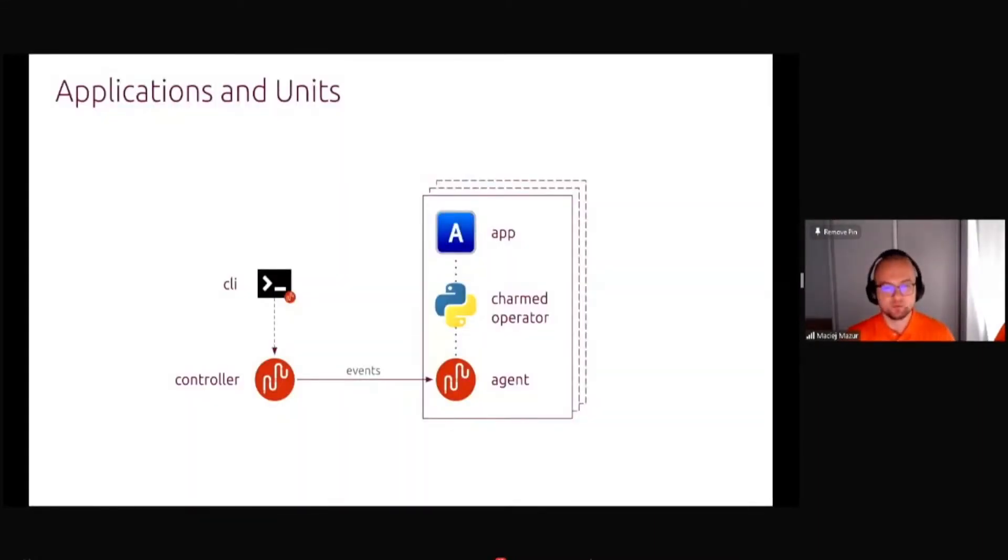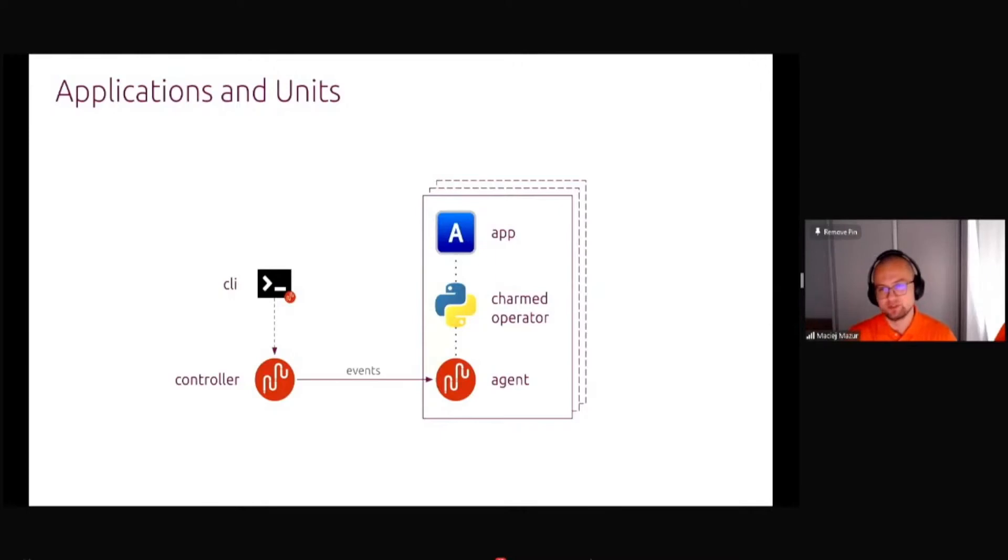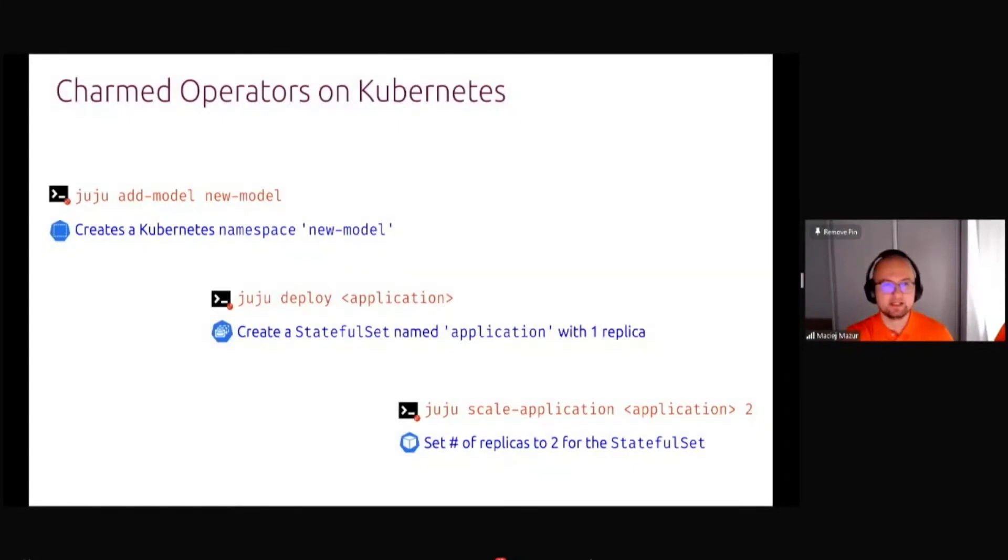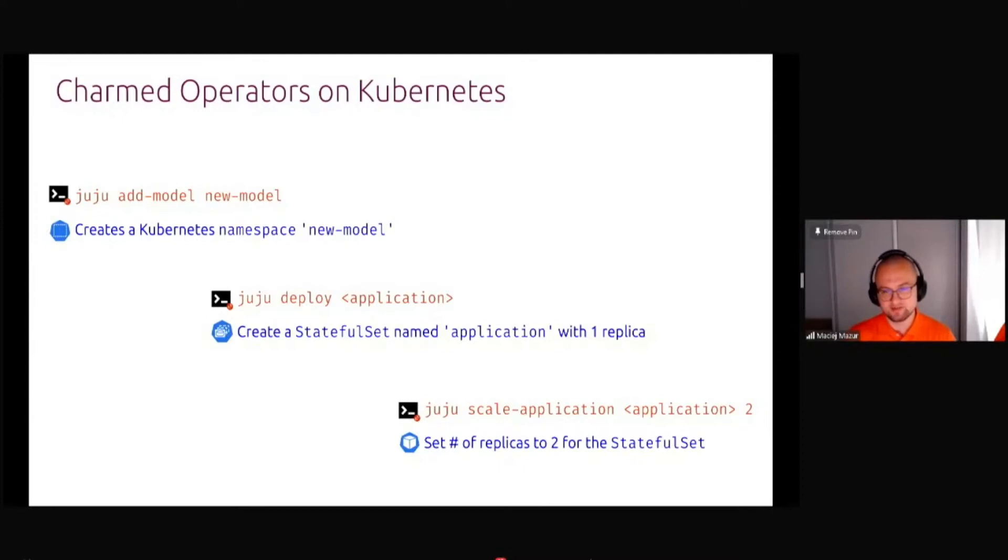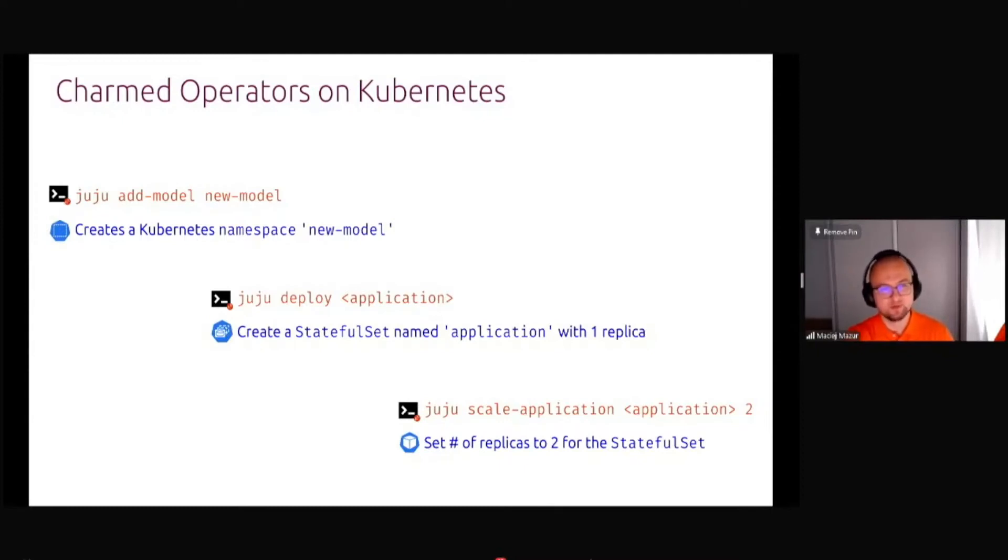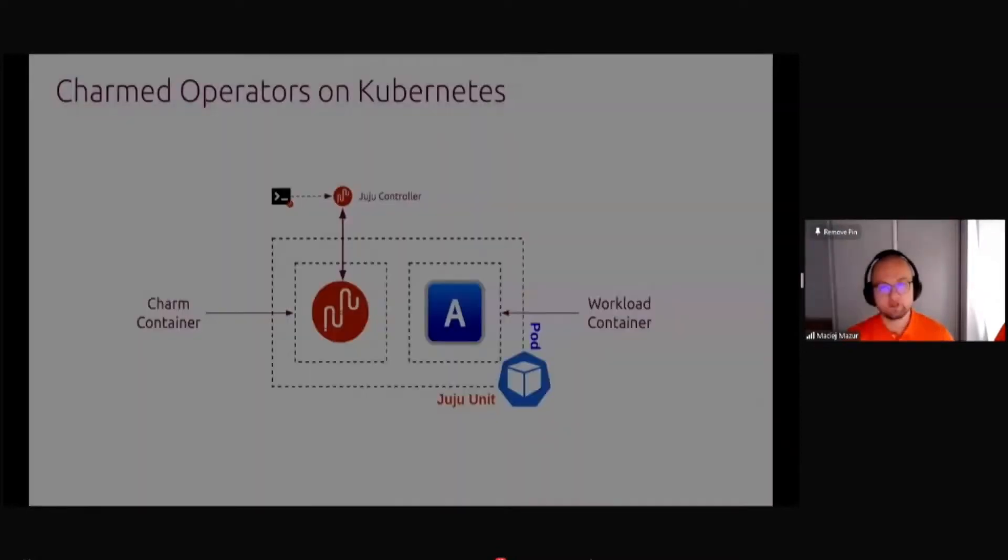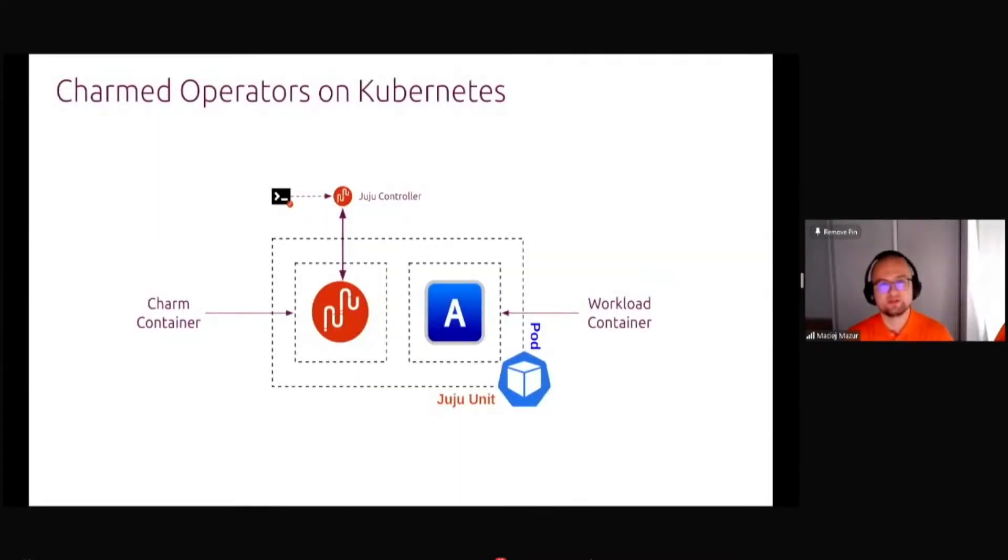The applications are deployed by a thing called charm or charm operator. How it works is with your command line or GUI, you have a Juju controller, which has an agent that can work with a charm operator and your application. In Kubernetes context, it means you can create a new namespace, a stateful set and everything is boiled down into really simple commands like Juju deploy or Juju scale.